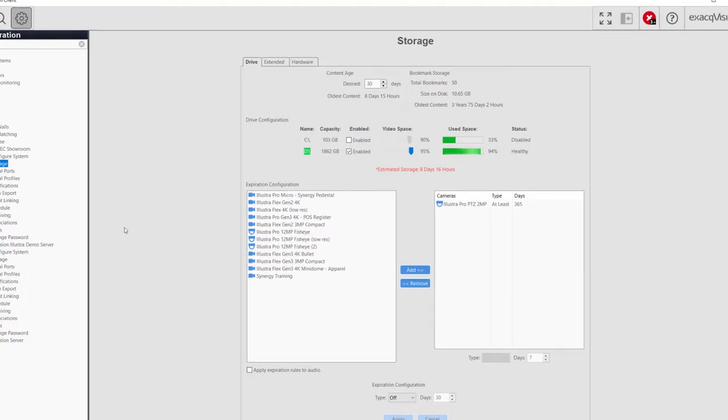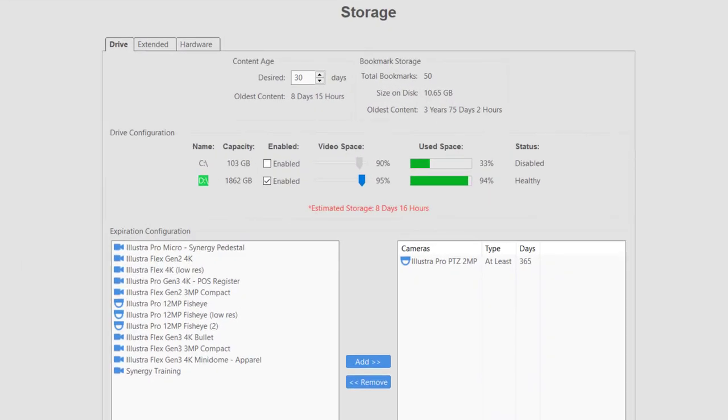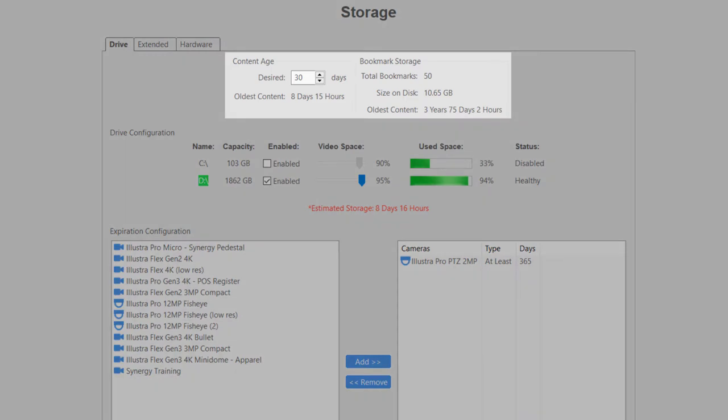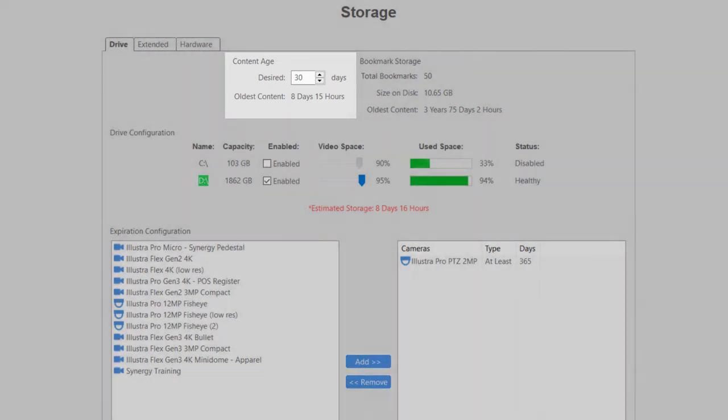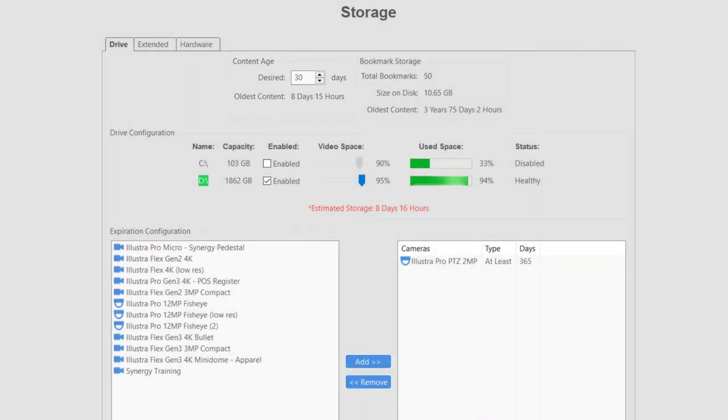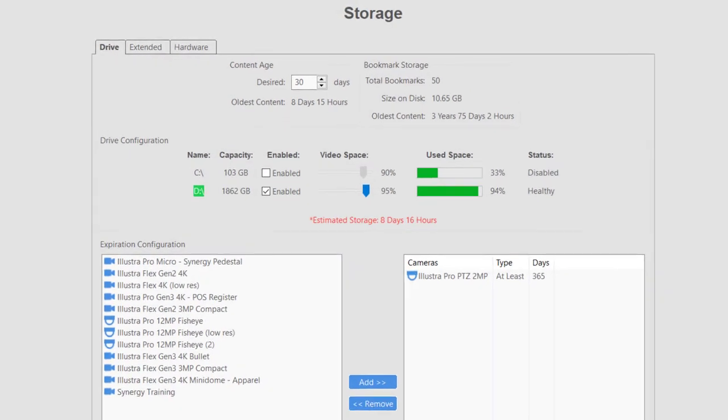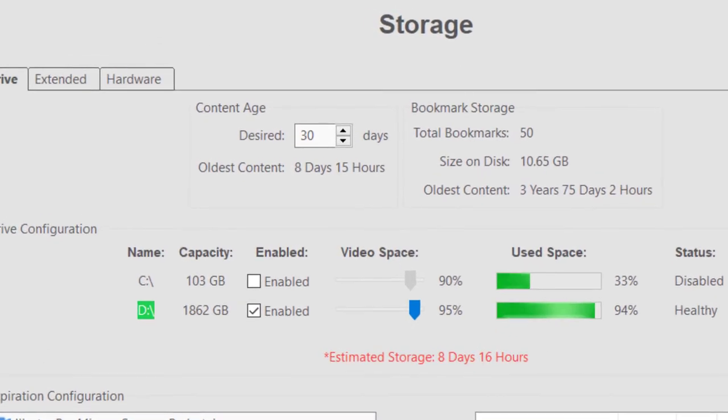On the Drive tab, towards the top of the screen, you can find information about the age of the oldest files retained in your storage. The Content Age section displays the oldest content and desired days of recording setting. The oldest content number is the number of days of video currently retained.